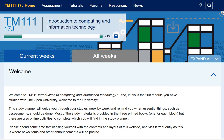Hello and welcome to TM111, an introduction to Computing and Information Technology, Part 1. This is a quick video guide to finding your way around the TM111 website. We are going to take a look at the links to many useful items that will help you in your studies.